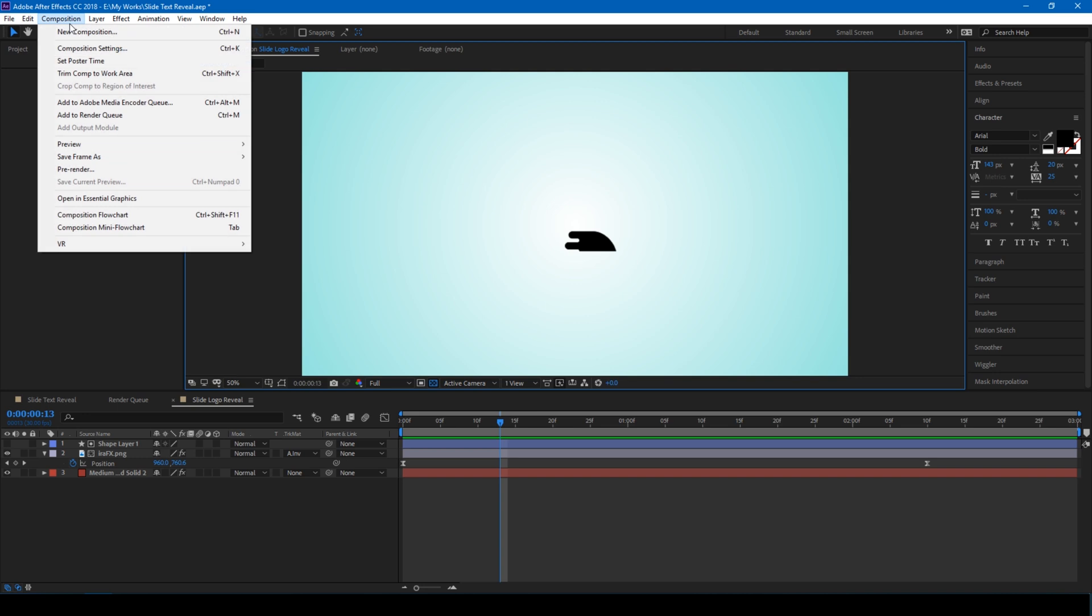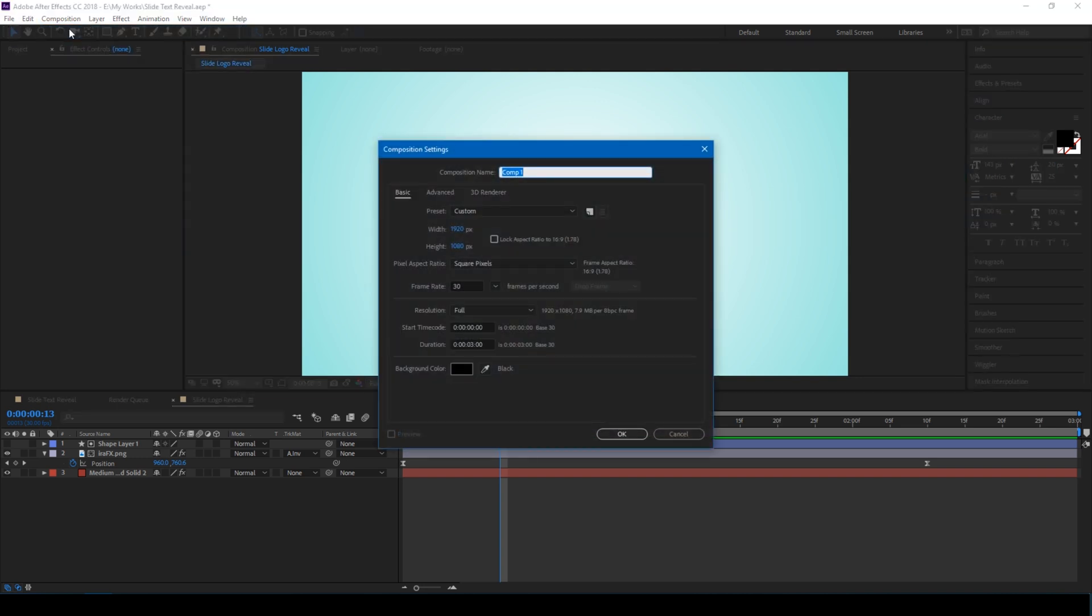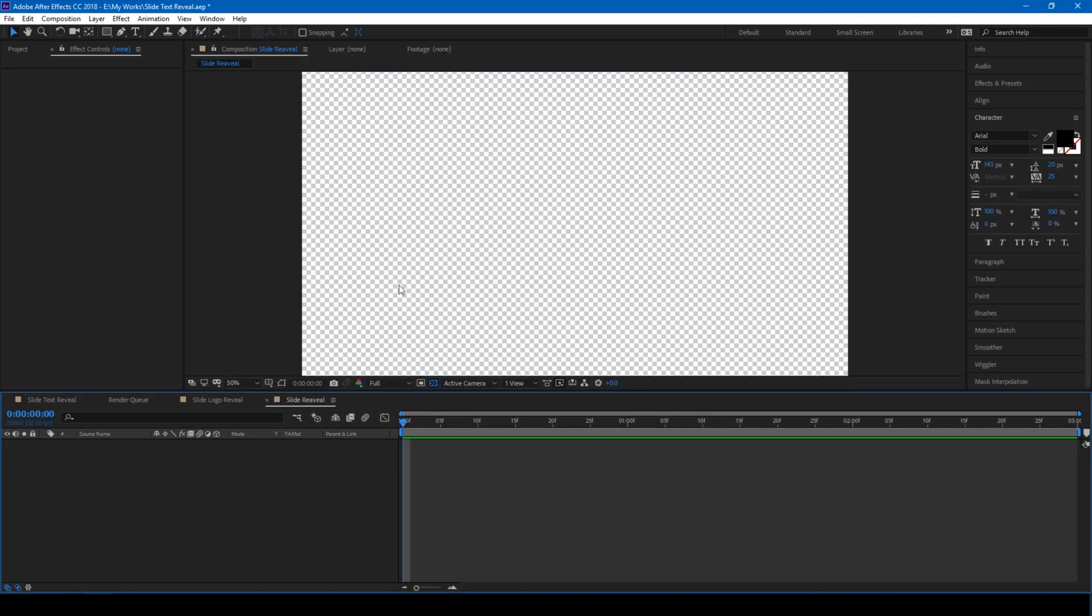Let us first create a new composition. Click on Composition, Composition, and I'll name this Slide Reveal. I'll set this to 1920x1080p resolution with 30 frames per second and 8 seconds duration. I'll click OK.